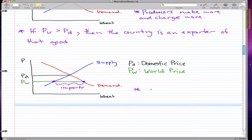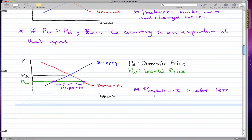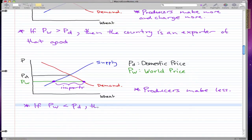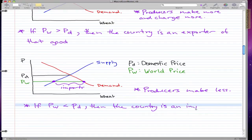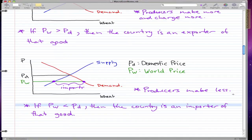We supply the good up to a point, and beyond that point where demand exceeds supply, we import the goods to make up for the difference. Producers make less. If the world price is less than the domestic price, the country is an importer of that good. Producers make less and charge less, because to compete with the world price they have to charge less and produce less too.